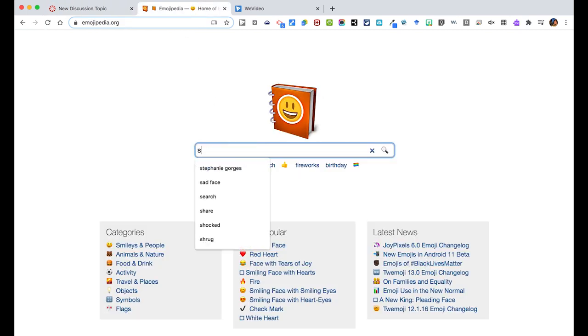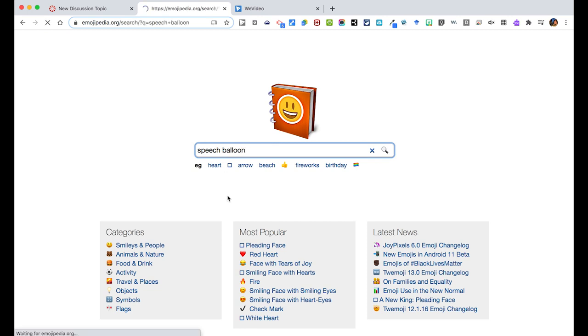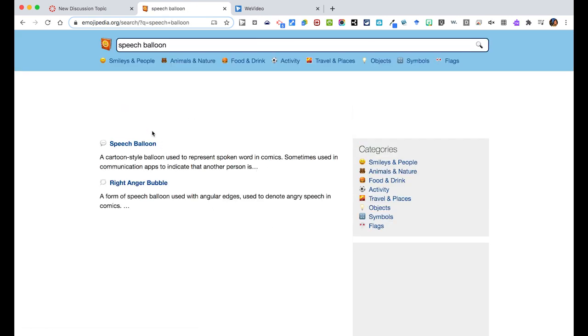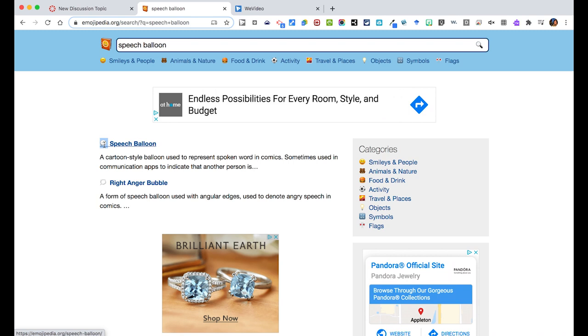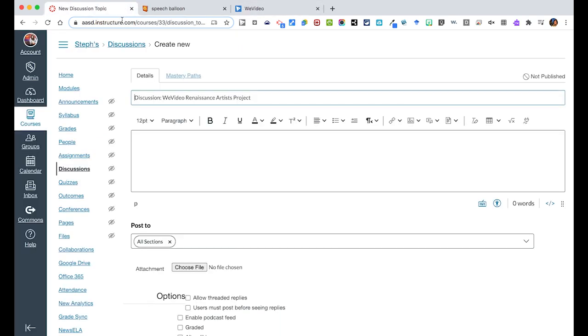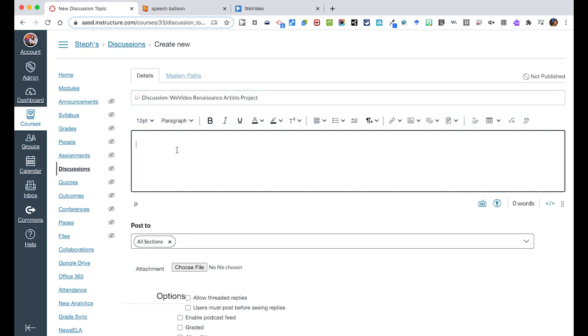So maybe I wanted a speech balloon to add and I could just select that and copy it, and in my discussion I could just paste it here. So when we look in our modules we're going to see that nice little balloon that kind of gives students an indicator that we are going to be doing some sort of discussion here.